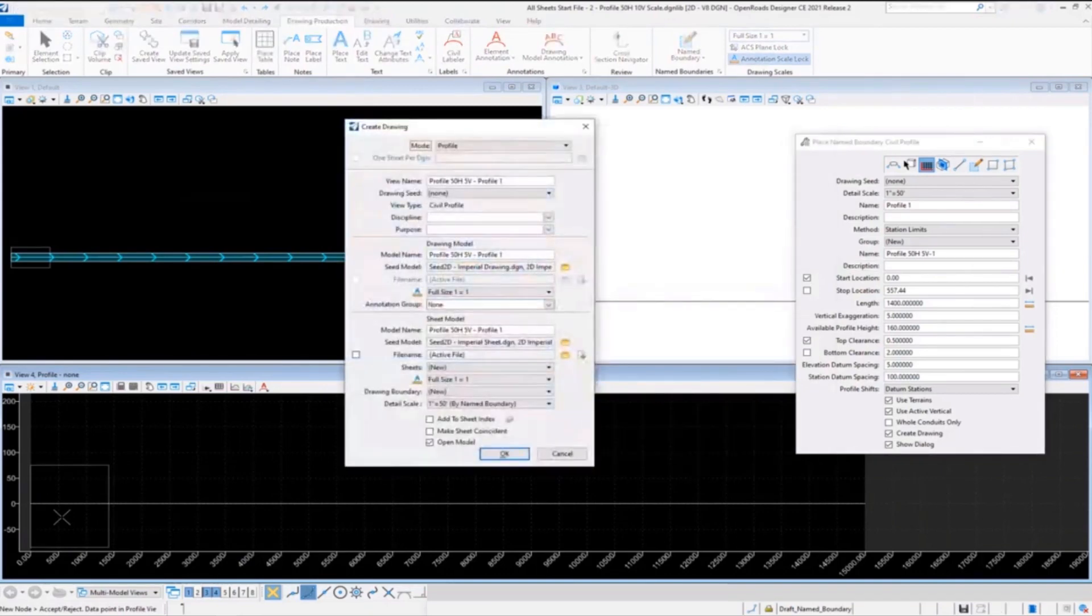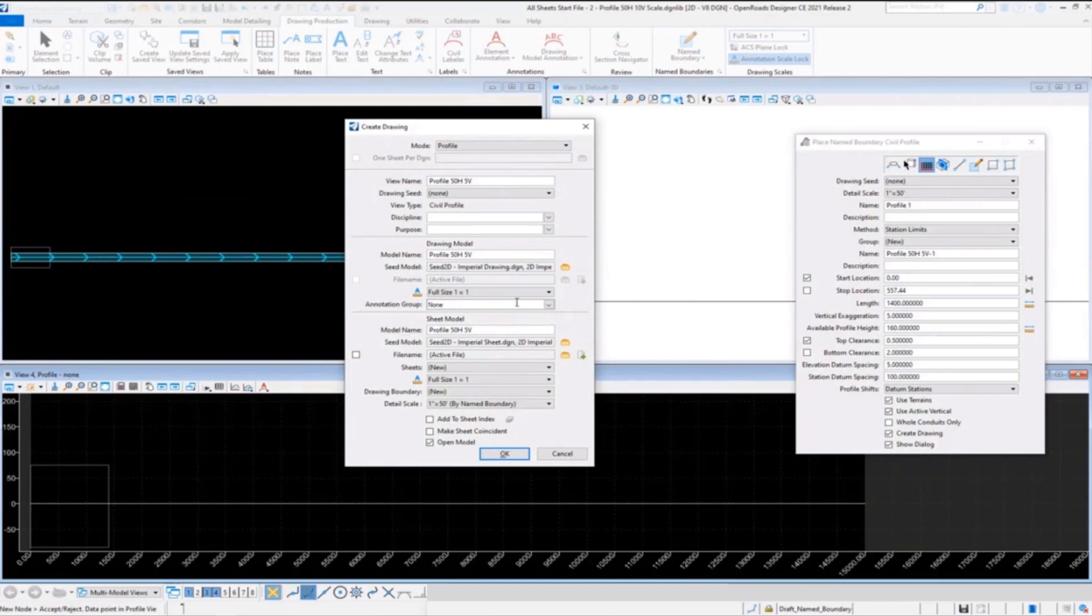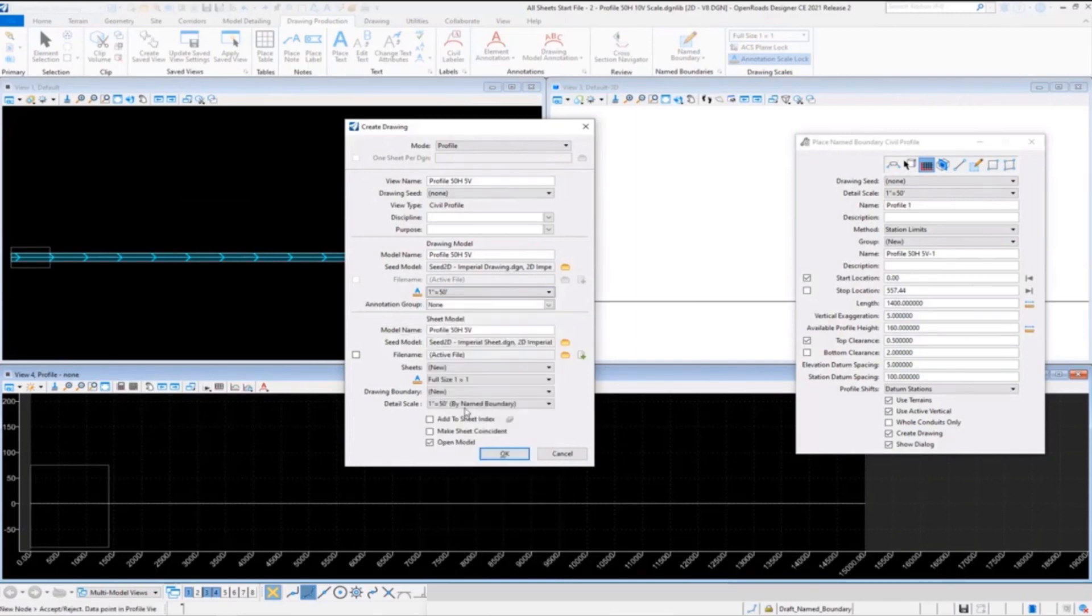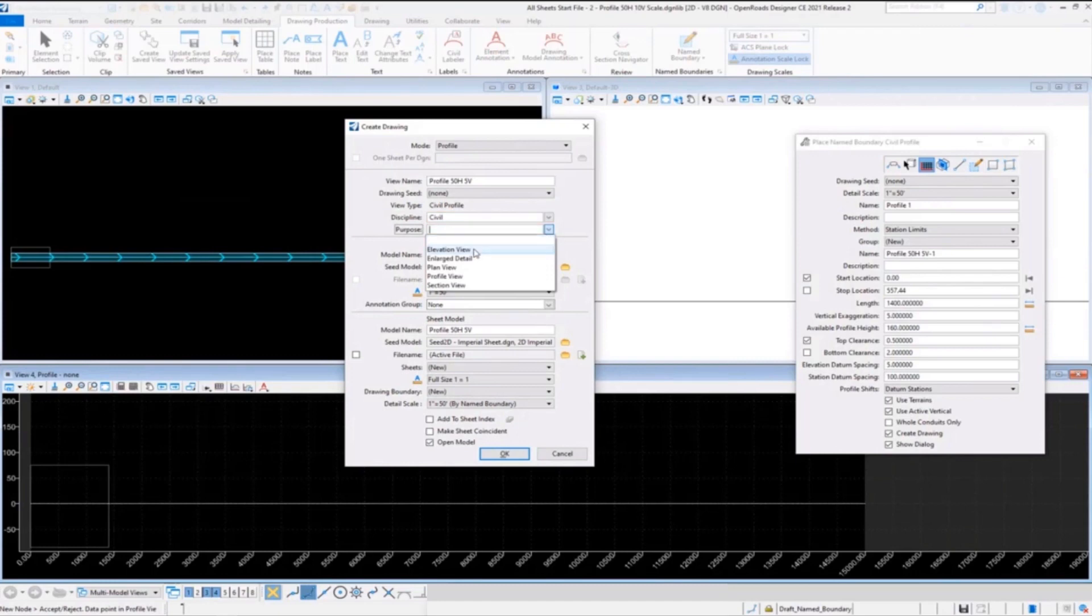That's going to take us into our Create Drawing dialog. Here we're going to put in our names again. Some people will put in 'this is drawing and this is seed' or 'this is sheet name' - you can name these however you want. You want to set our scale, and I purposely also forgot the annotation group here. Set your discipline, your purpose - this profile, so it's going to be elevation view.